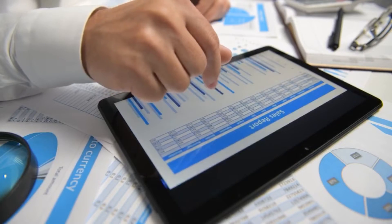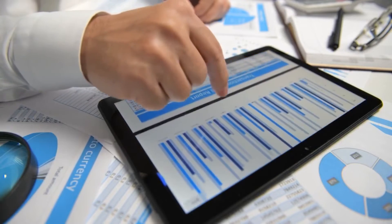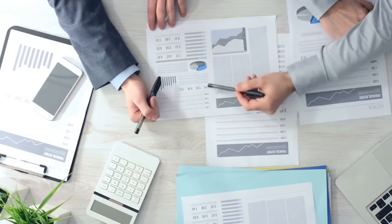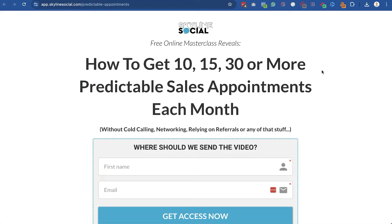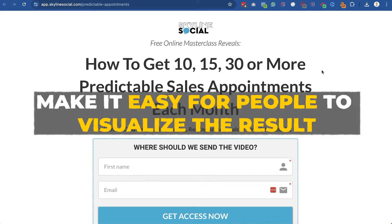Other ways you can be specific include a percentage increase. For some clients in financial services, I've used 'how to get 10%, 15%, or 30% more income in retirement,' or 'how to double your wealth in retirement.' You just want to do things that make it easy for people to visualize the result.